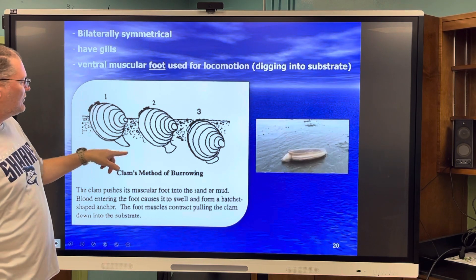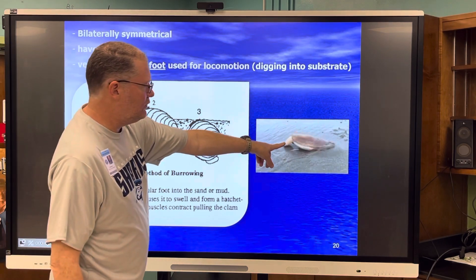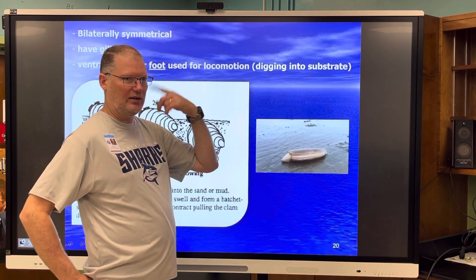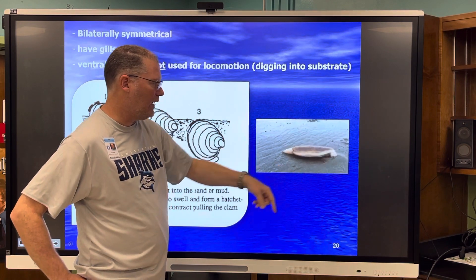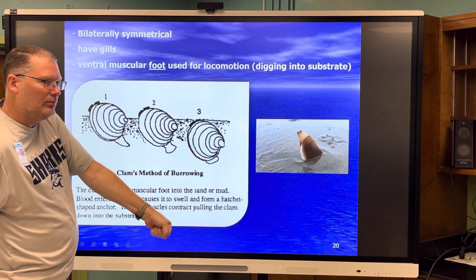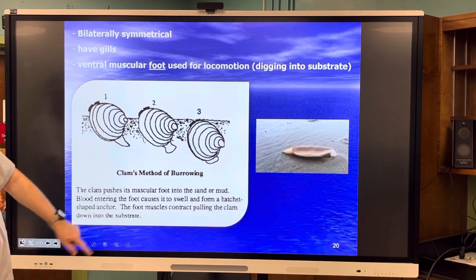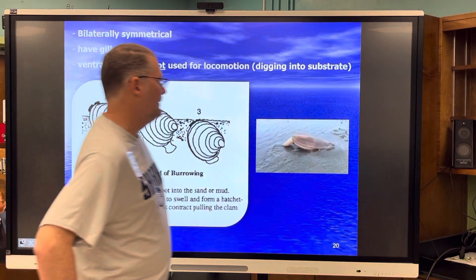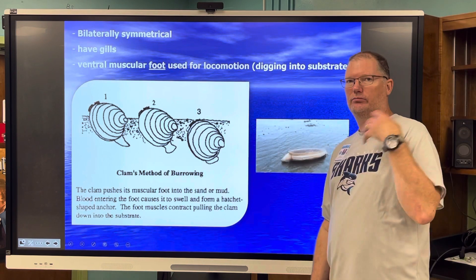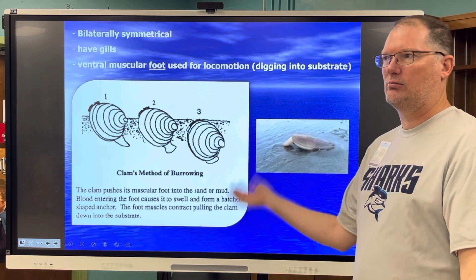Here's an animation showing how they dig. That's the siphon on that end — that's how they breathe and eat. The foot comes out, finds its way, extends and tightens to pull the creature down into the mud, then extends again and repeats to get down into the substrate — the sand or mud it lives in. If you've ever eaten clam chowder, clam stew, clam fritters, or clam casino, that's the chopped-up pieces of the muscular foot — just like cow, pig, chicken, or fish muscle.